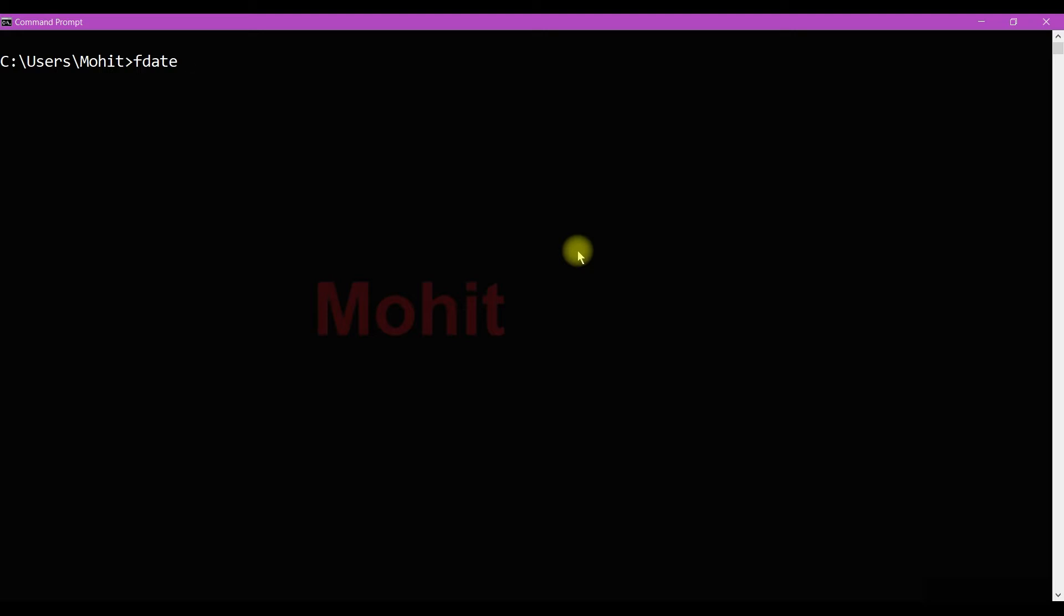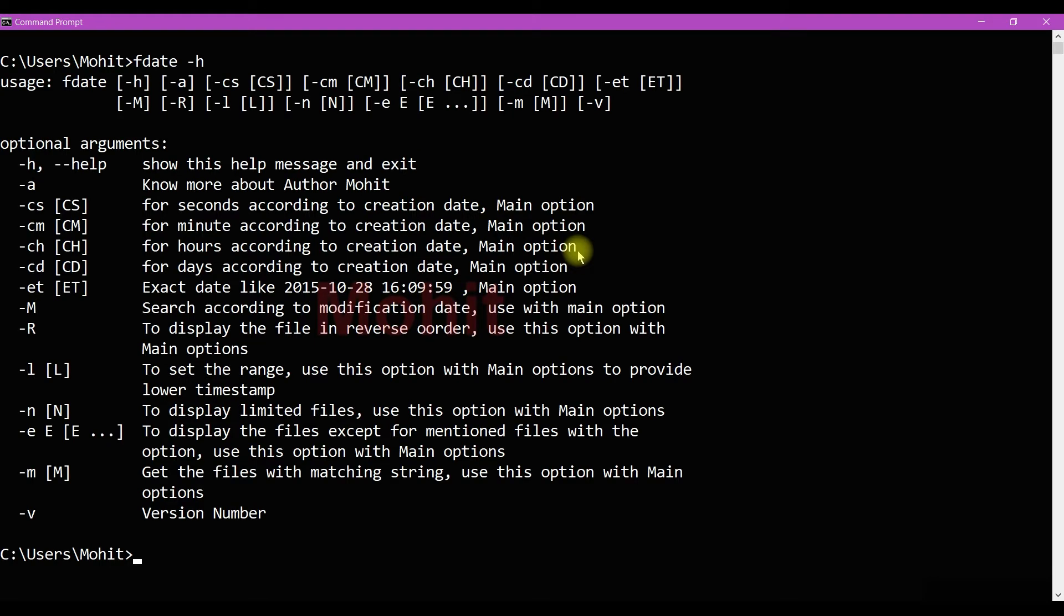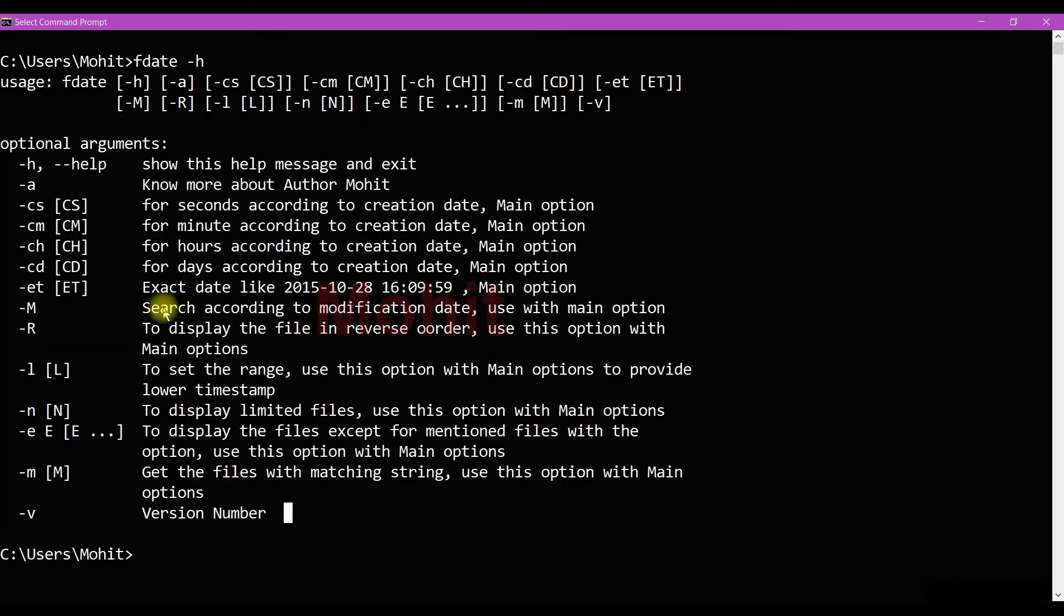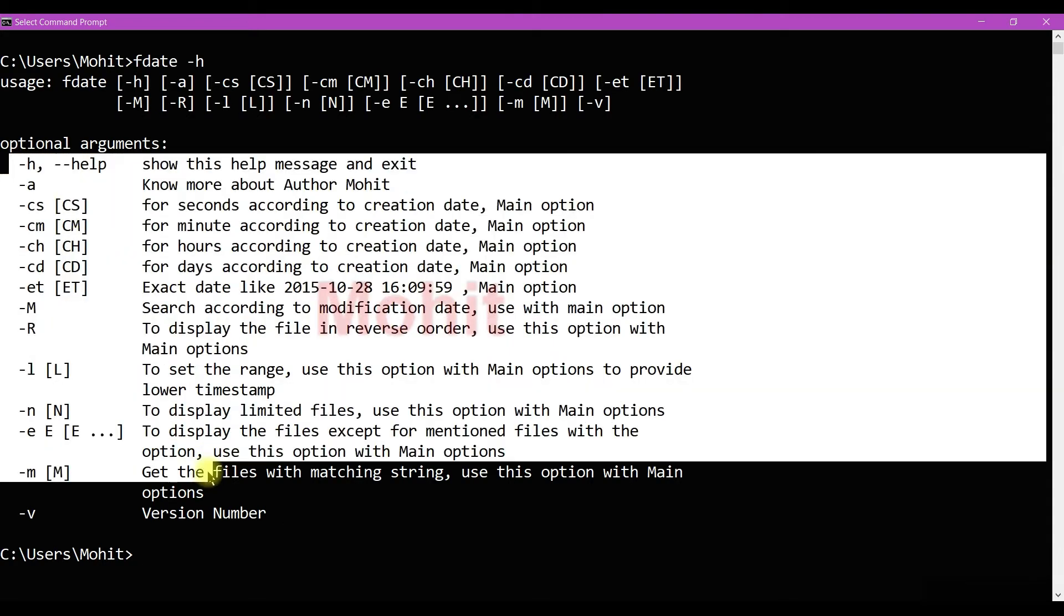Finder minus h. When I use finder minus h, it will display a manual page. In this manual page you can see there are a lot of options.